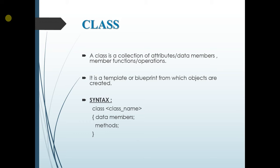Consider an example class named student and attributes of student are student ID, student role number or student register number and some of the details of the student. All these are known as the attributes of the class and member function will be teaching you in the upcoming slides.